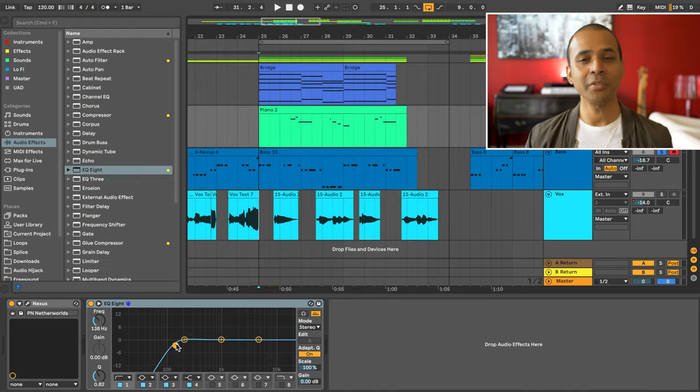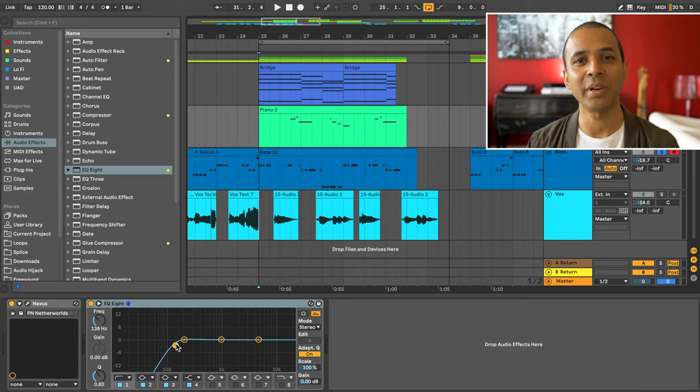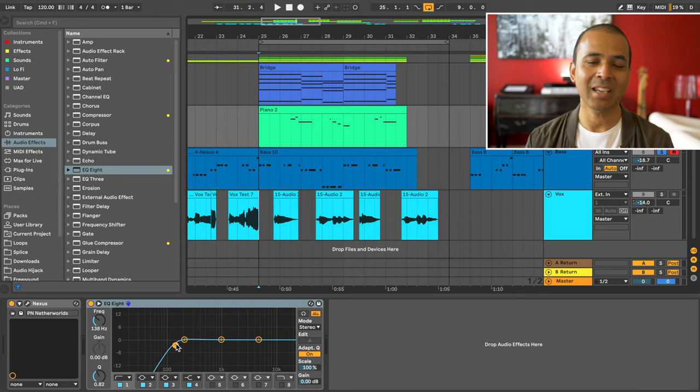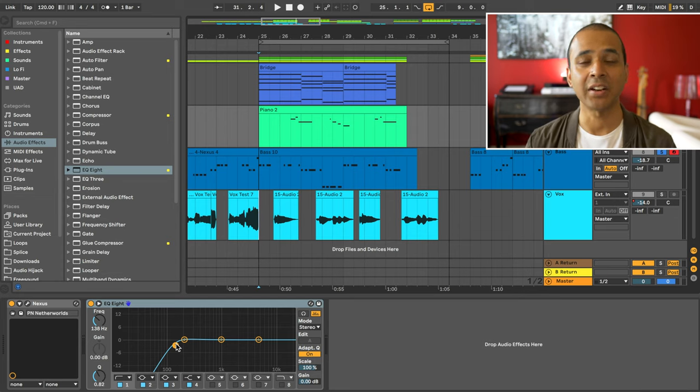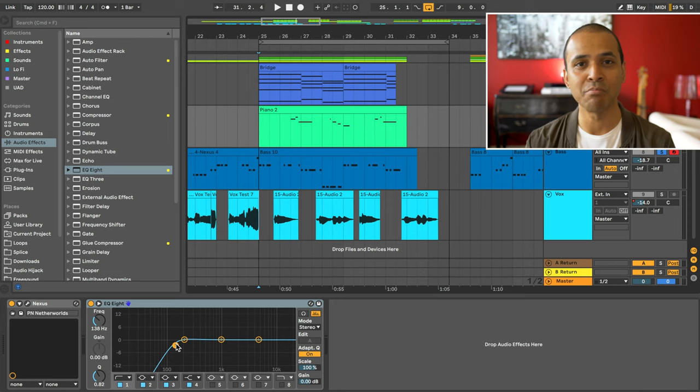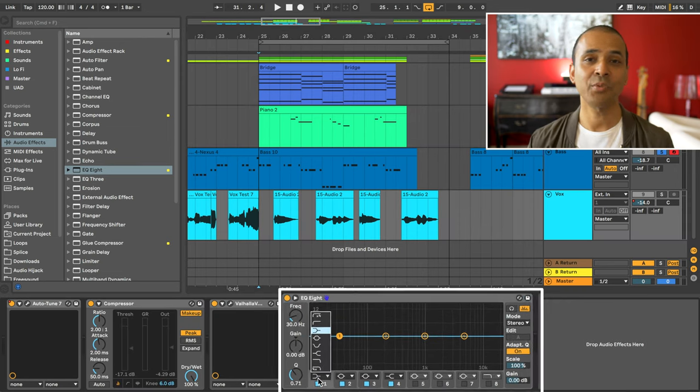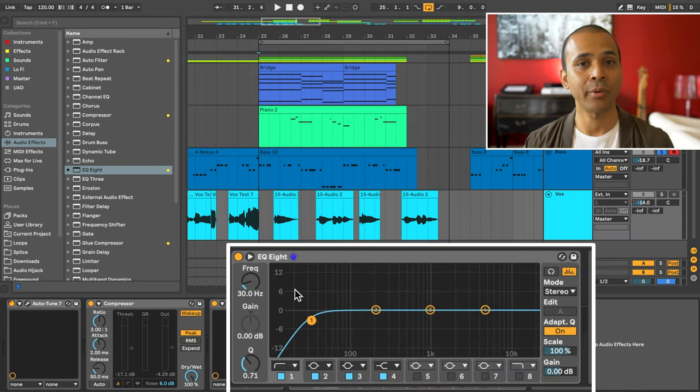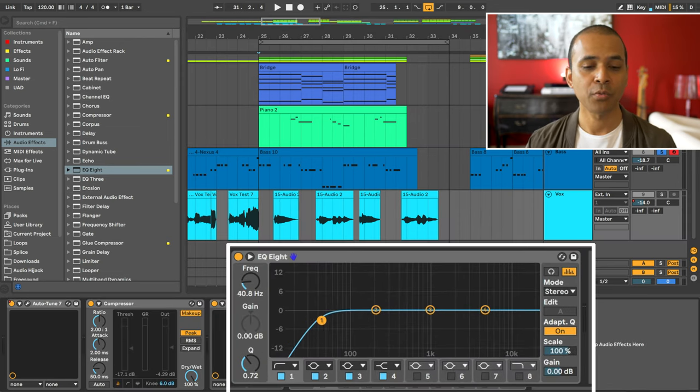So your vocals need EQ as well and the same rule applies here. The vocals are the sound that your listener connects to most. So here's a quick tip for EQing your vocals.